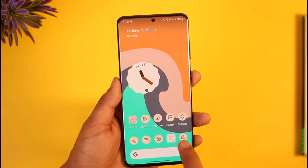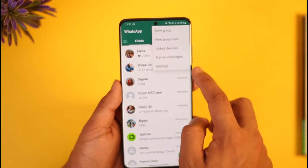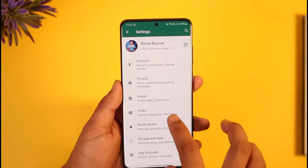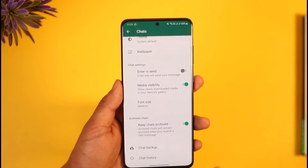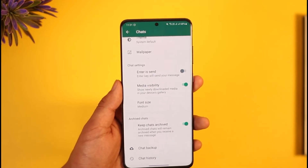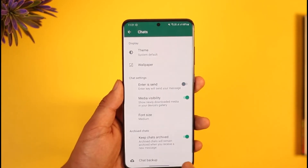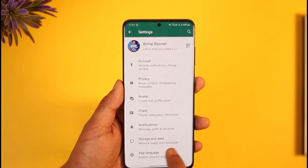After that, open up the WhatsApp application, tap the three dots option, go to Settings, then go to Chats. Once you're in Chats, you want to make sure to back up all of your chats.